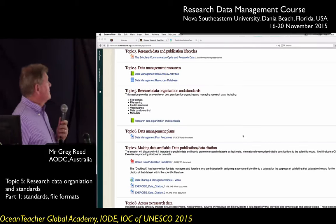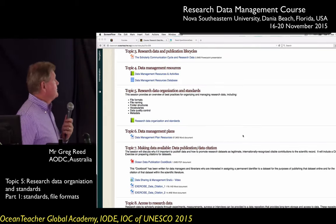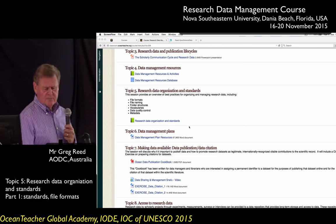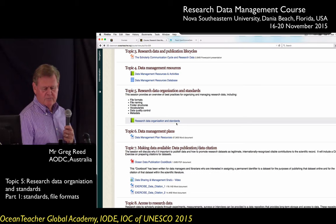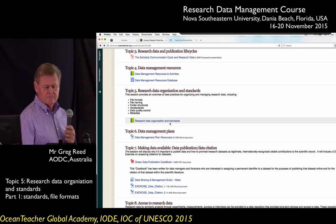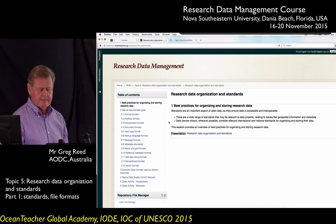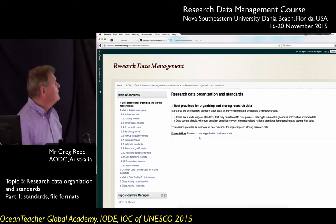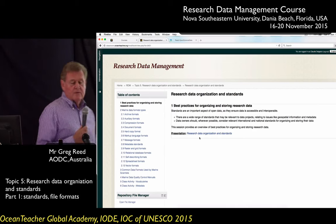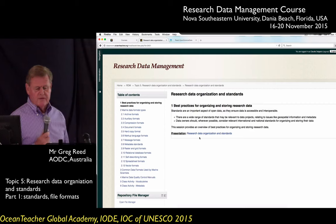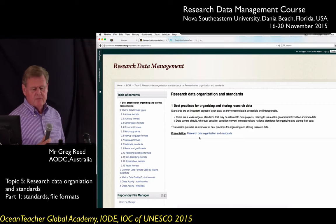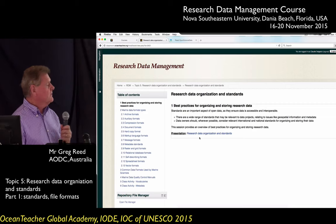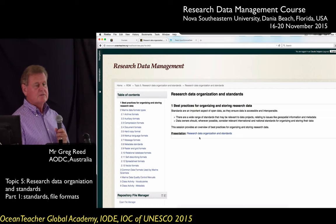This afternoon we're going to have a look at research data organisation and standards. This is topic five. We're going to have a look at standards — an important part of open data. In particular, we're going to look at things like file naming, folder structure, metadata, and vocabularies.